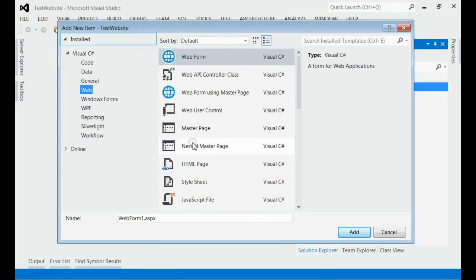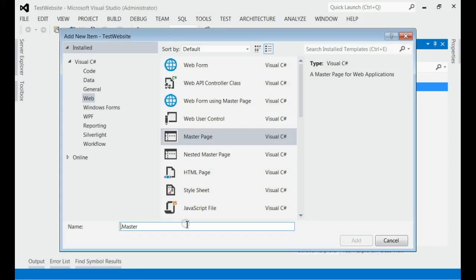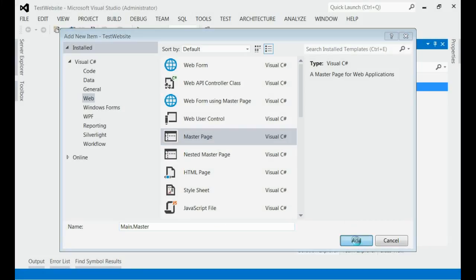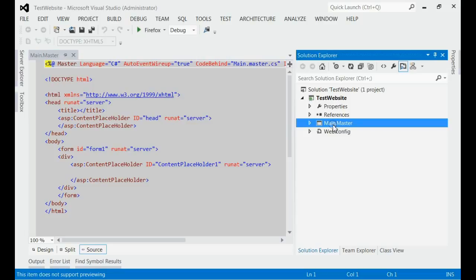You can see you have to select master page. Name it with a preferred one. I am placing it as main.master. Click add button now. This will add the master page to the solution.